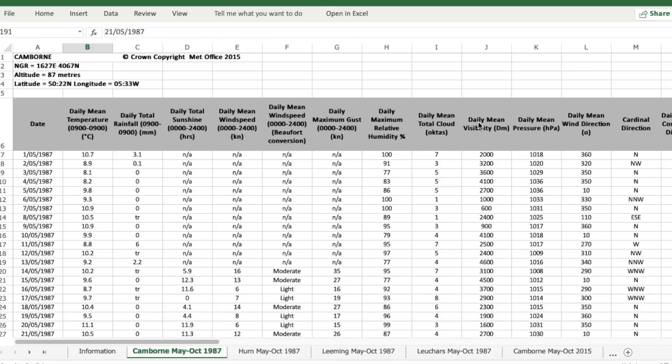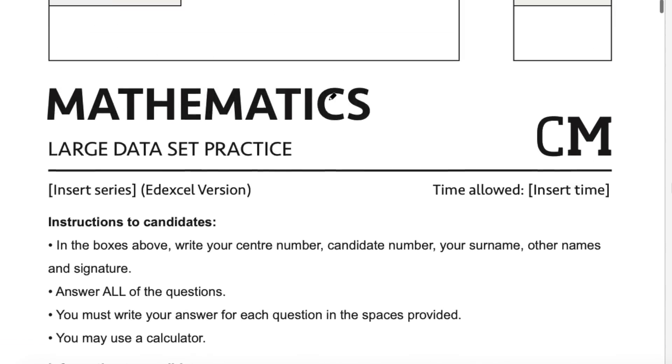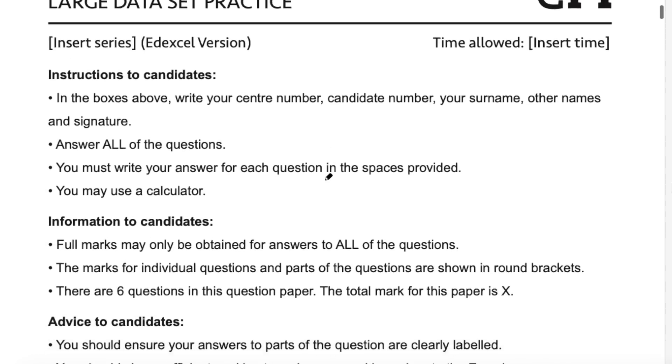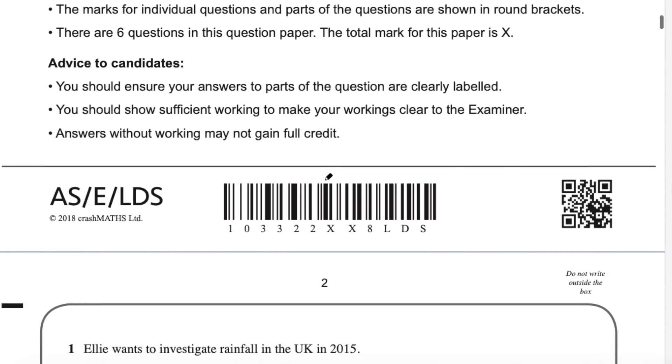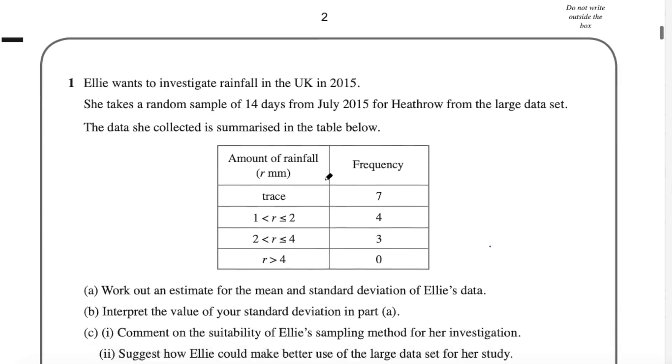So let's have a look at some example questions. This paper is by Crash Maths. They've put a whole paper together just on large data set practice. I'll link this in the description if you want to have a go at these. They also have solutions so I'll link those as well.